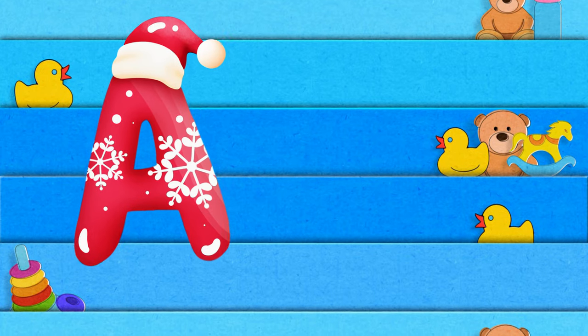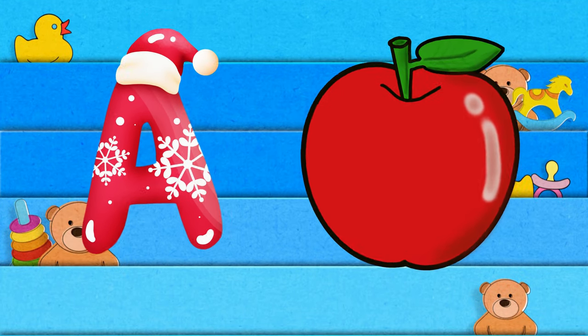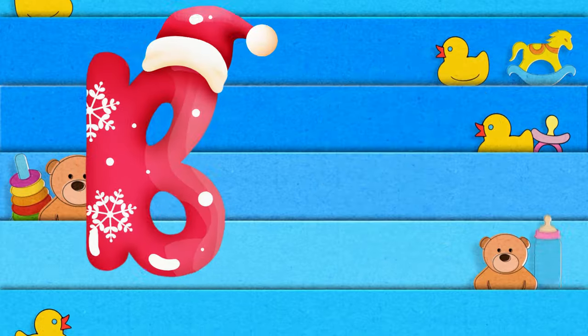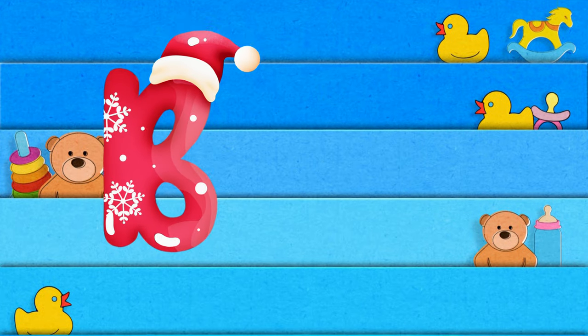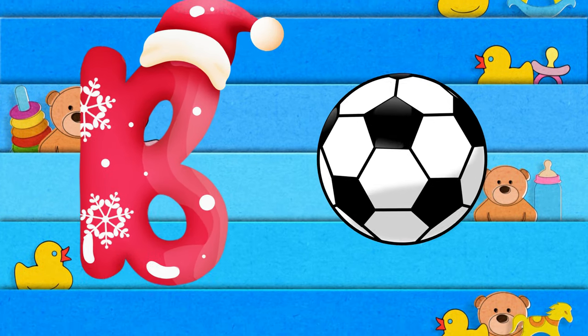A is for apple, a-a-apple. B is for ball, b-b-ball.